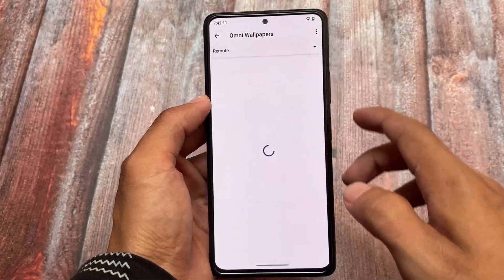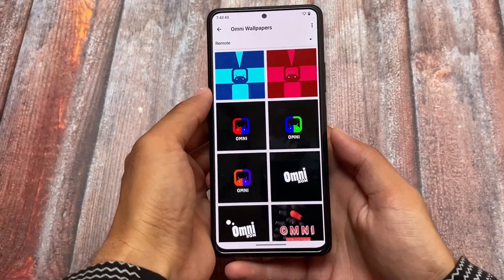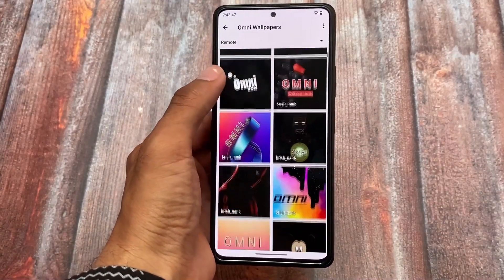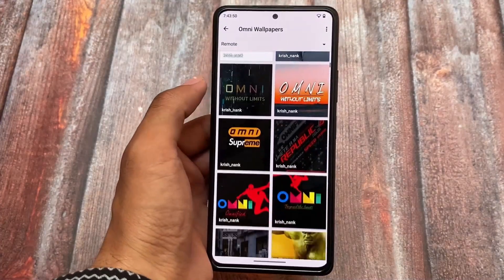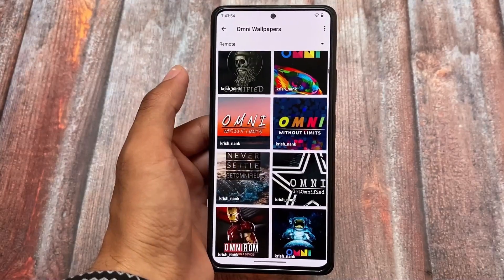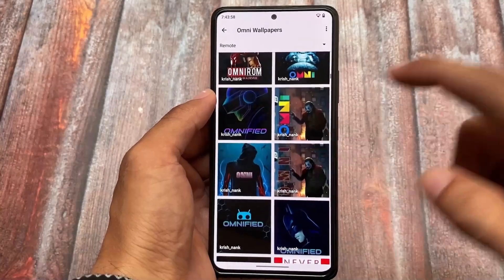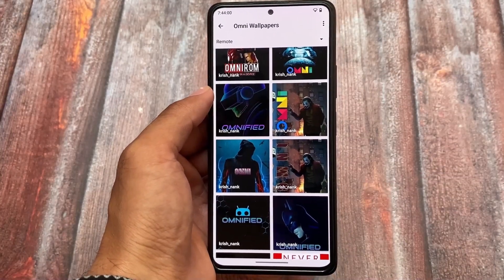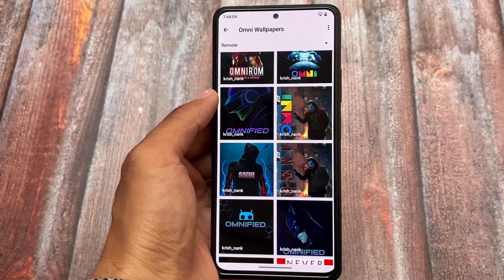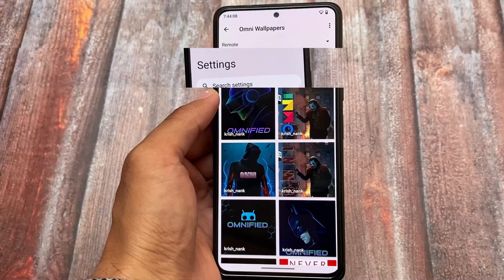For example, if I choose Omni Wallpapers, we have four local wallpapers available. But if you click on the remote option, you'll see some online wallpapers available — these are all Omni wallpapers and they look quite good. I have applied the default wallpaper you're seeing right now, which is from these remote Omni wallpapers.